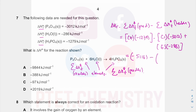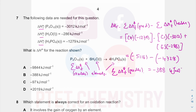Substituting in the values: minus 3012, plus 6 times negative 286. If you miss the brackets you will get an answer in the thousands rather than the correct answer, which is approximately minus 348. It is very easy to make that mistake with sign errors, so brackets are essential.